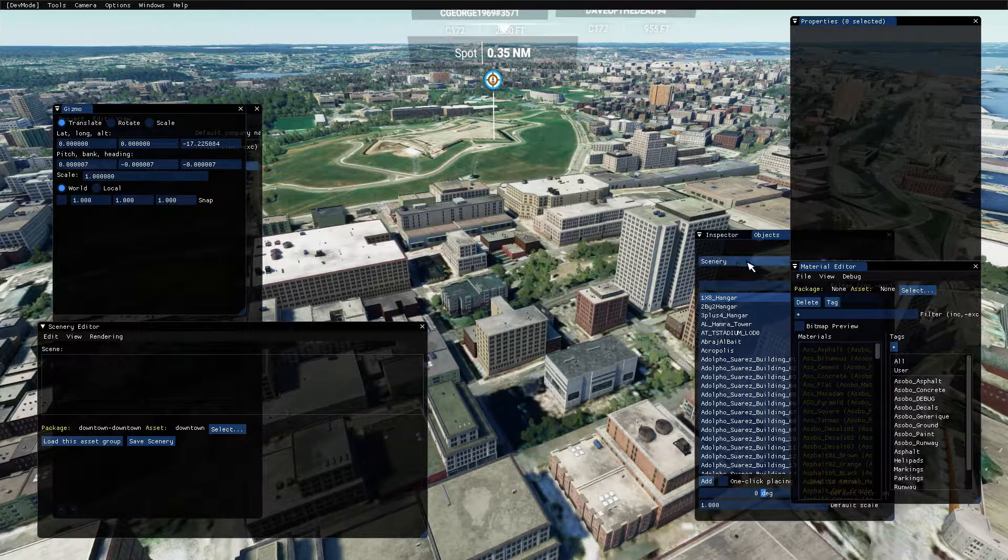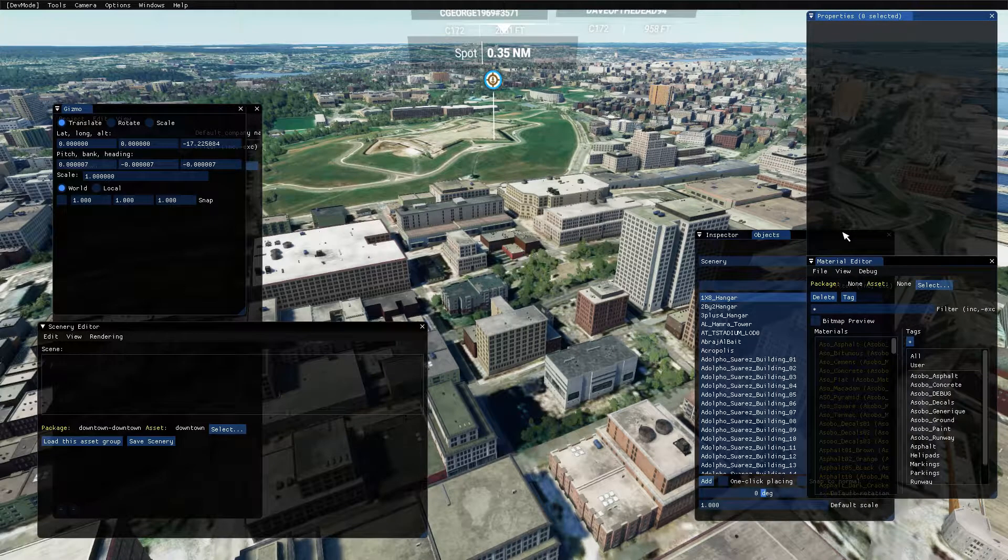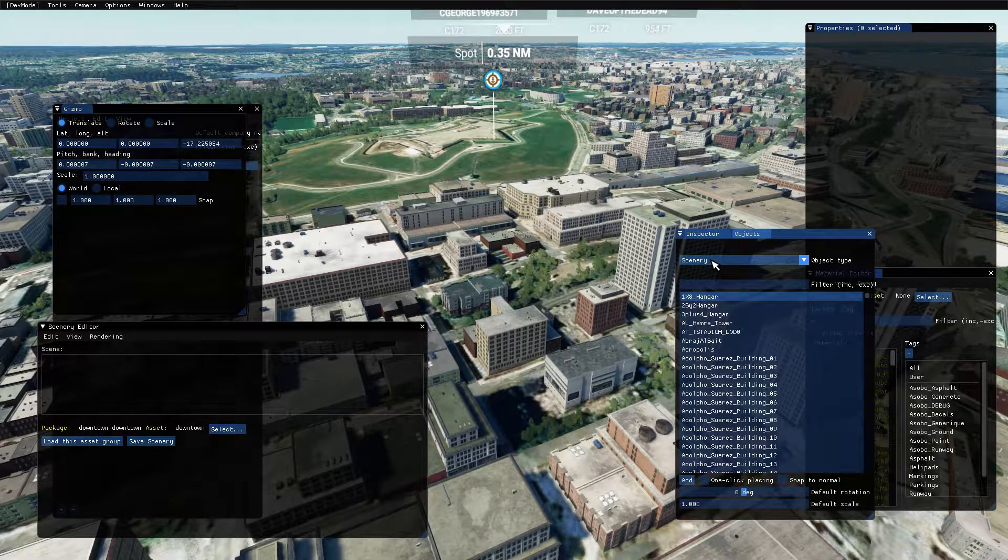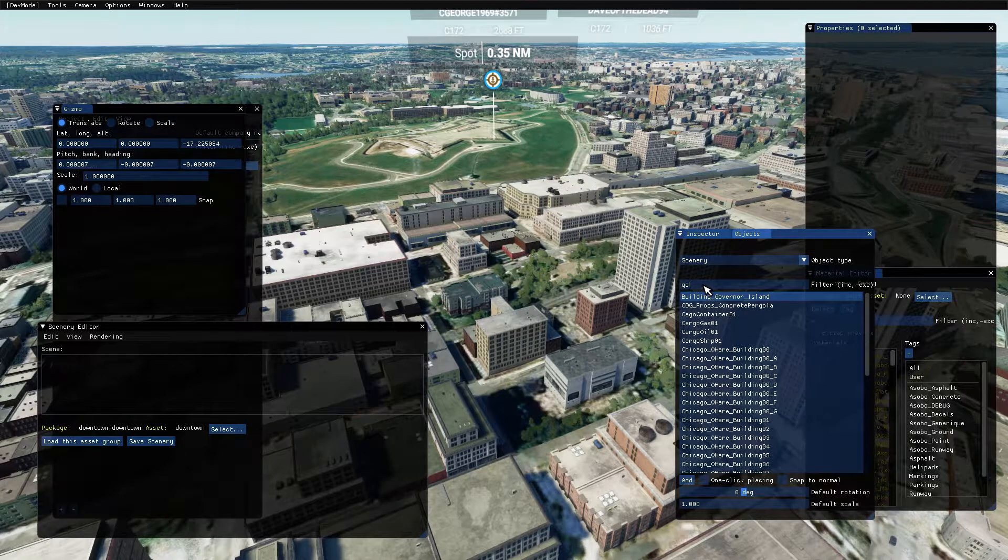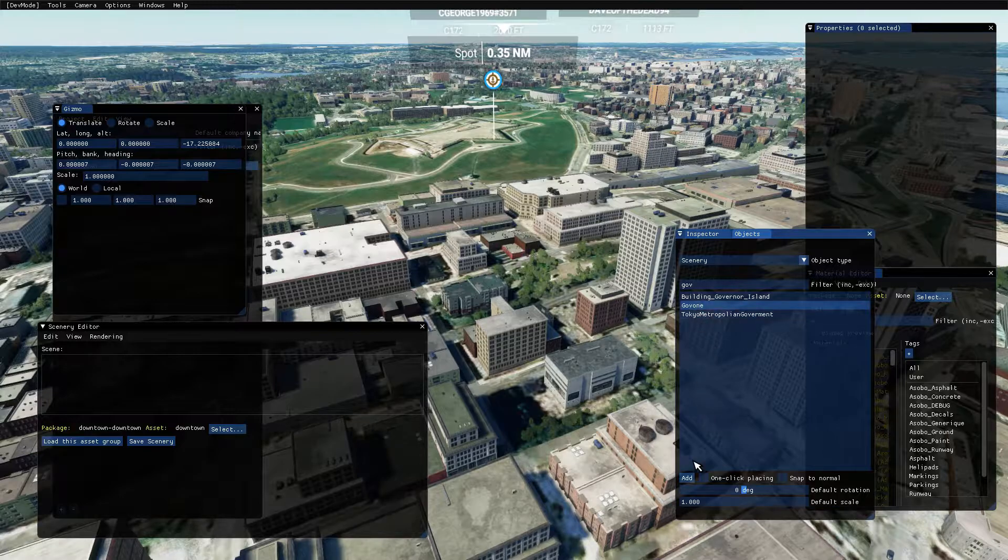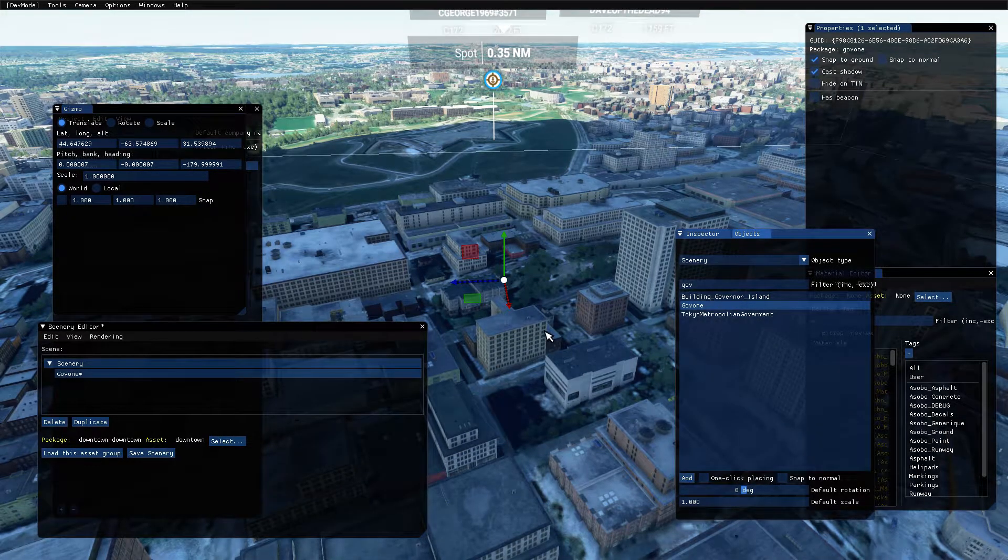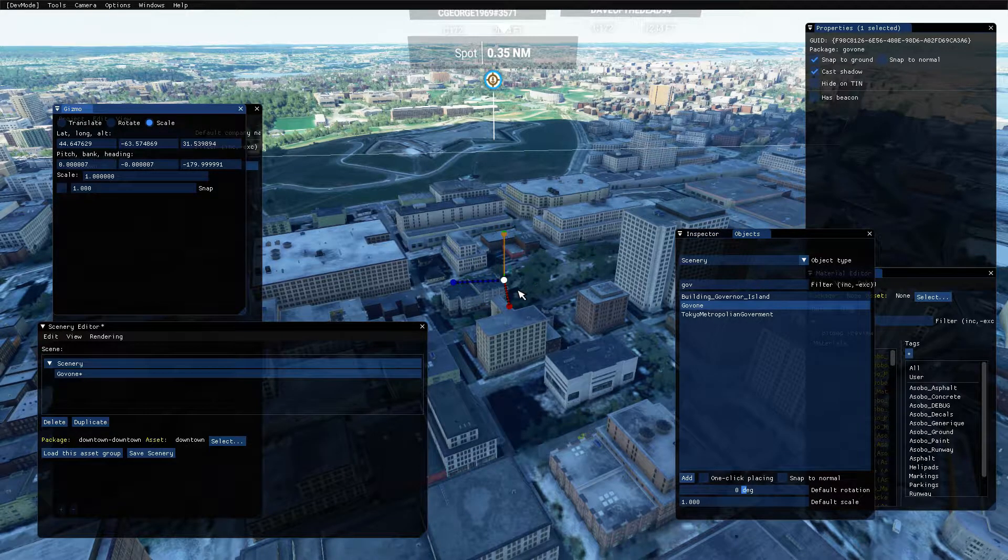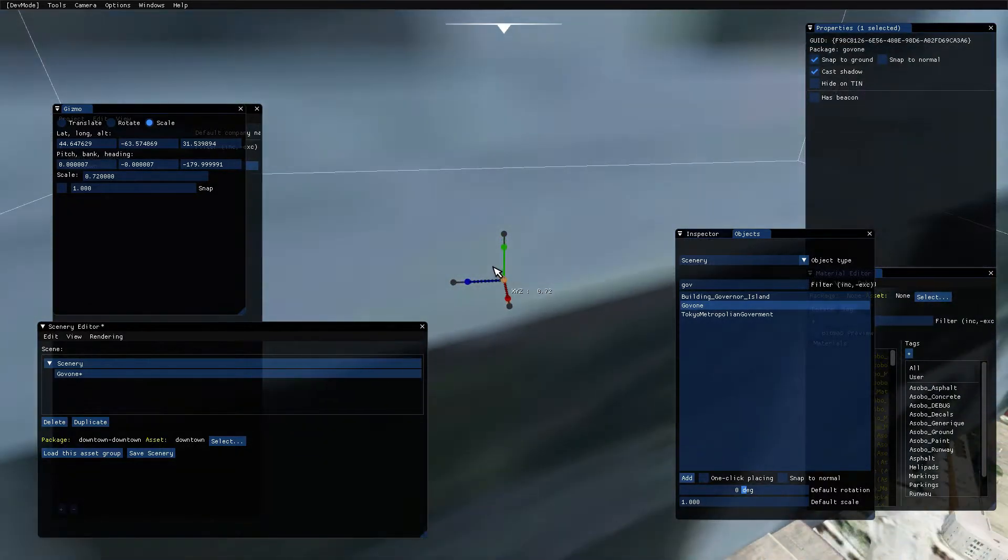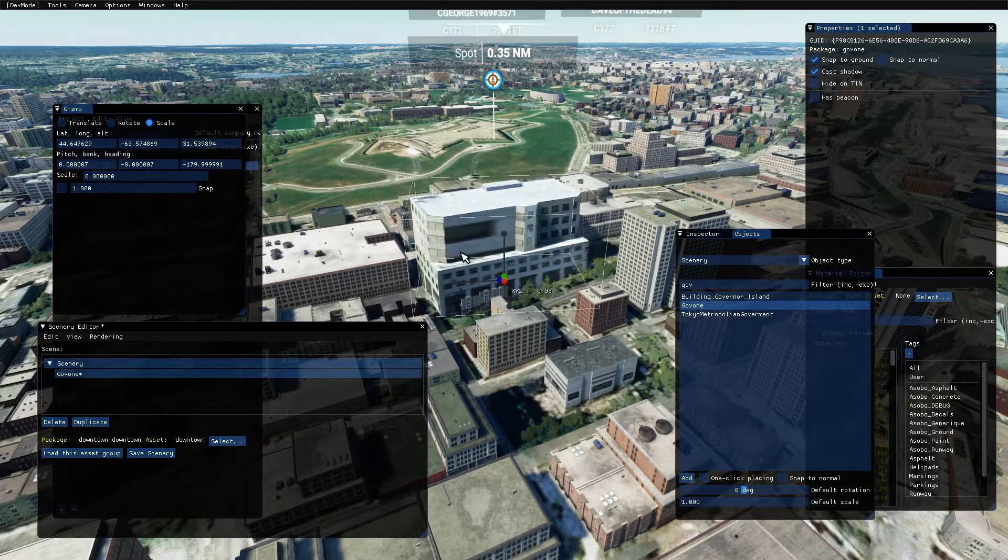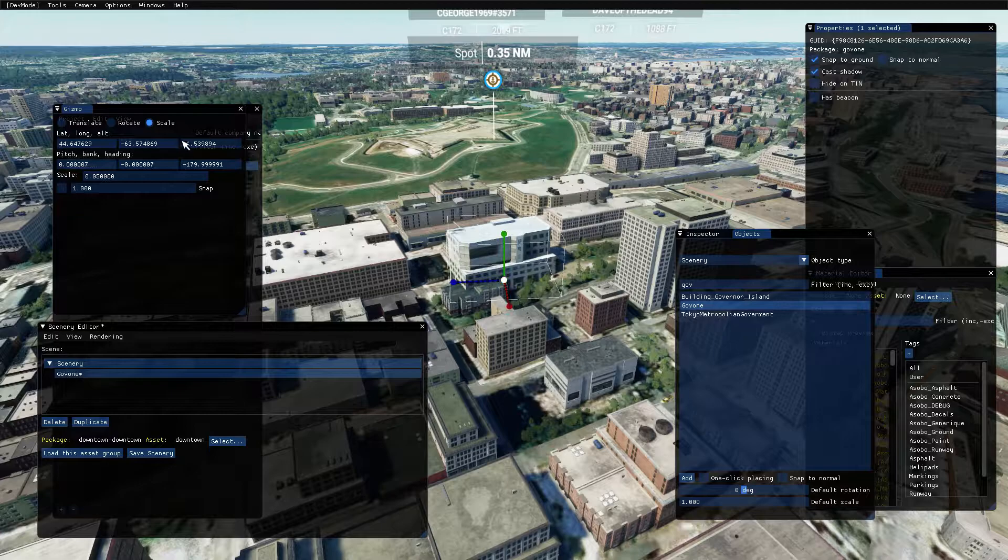First thing we're going to do now that we have this, is we're going to go into our objects, and we're going to find the object that we created before. If you remember, it was called Gov1. Click on that, click Add, and if you remember as well, it was absolutely huge. We could change that in 3D Max, or we could just change it here. Just by scaling this down to approximately the right size of what we want. That right there sounds good.